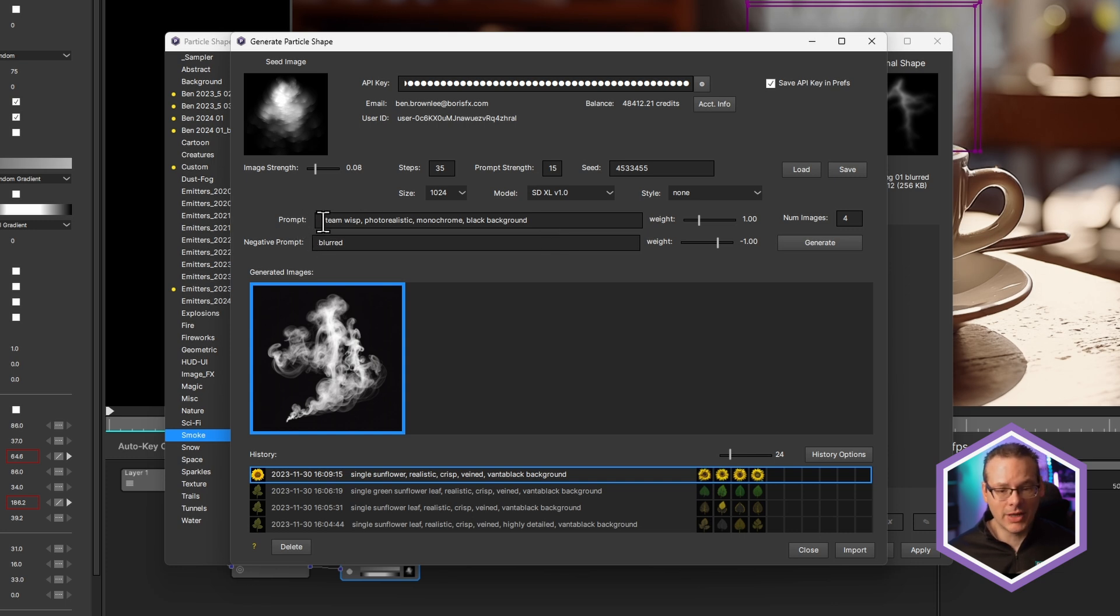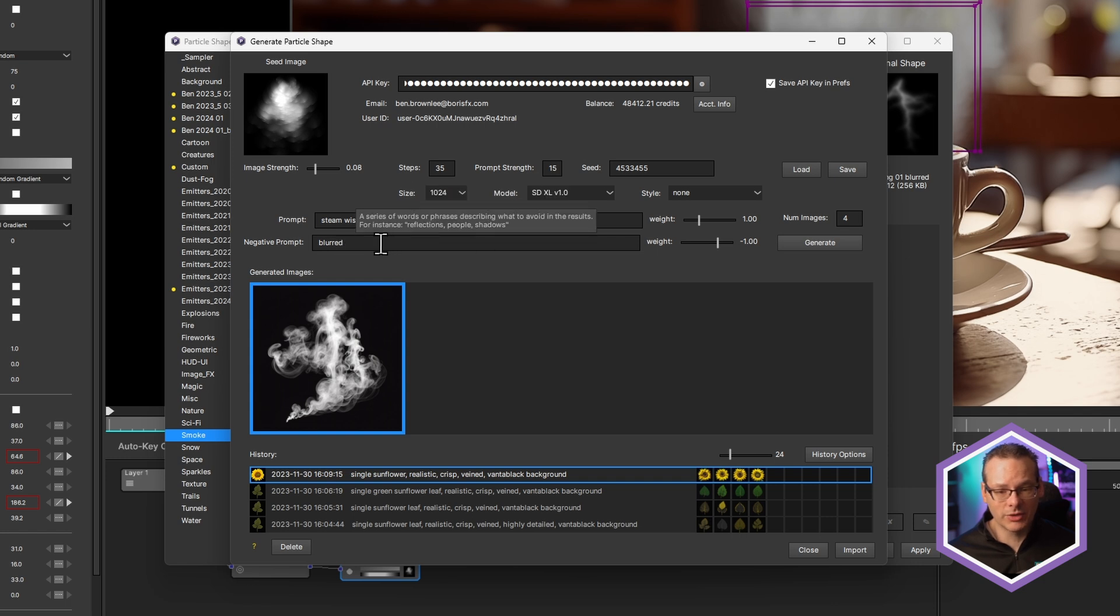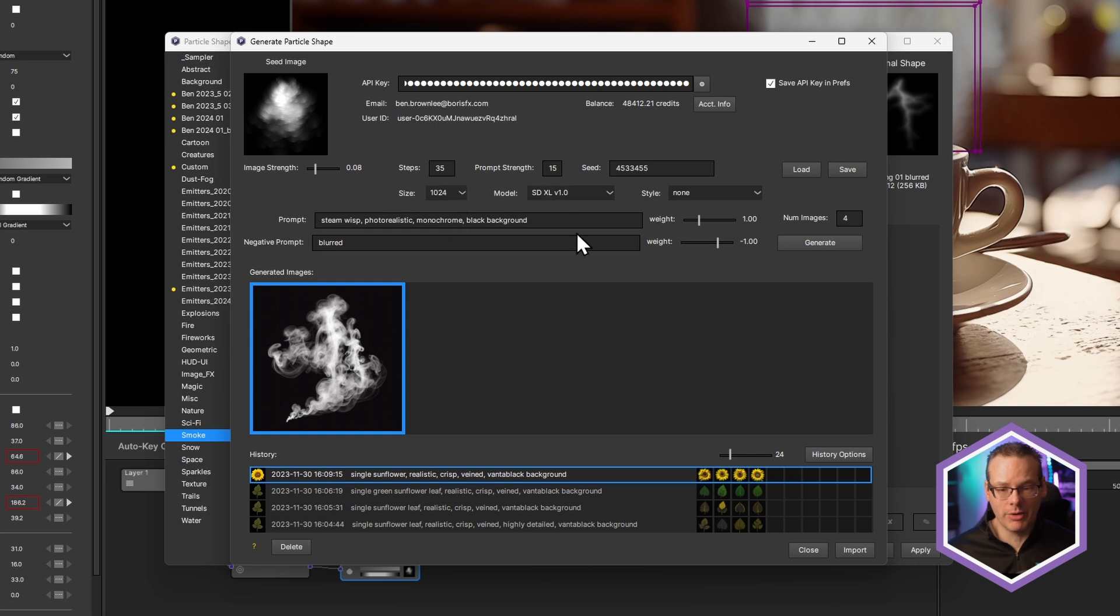And the seed image can have a bigger part to play than typing in a hugely complicated prompt here. In fact, the prompt itself, I'm just going to keep what we had down at the bottom. So Steam Wisp, Photorealistic, Monochrome, Black. And I'm going to hit generate.